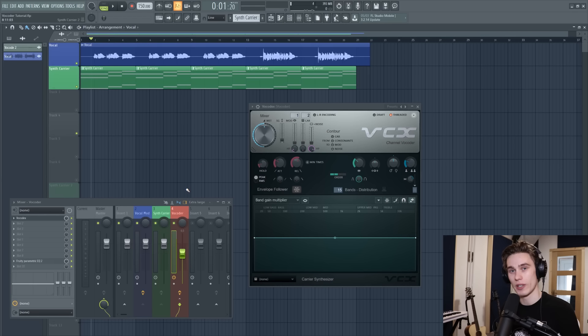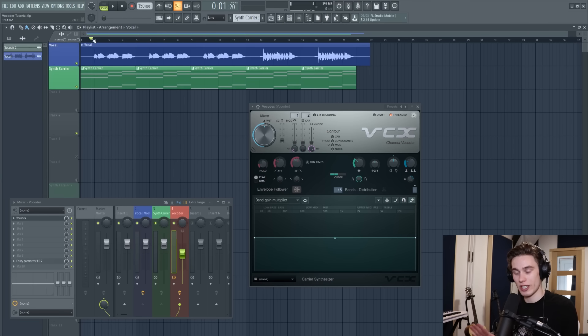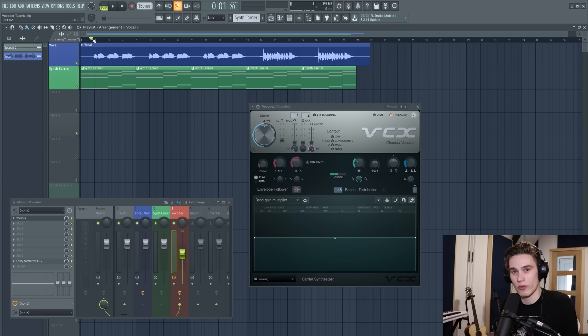The last example before we get into it is just to show that you can use it as a thickening technique so you can just sit it behind the main vocals and just make them sound really wide and thick.